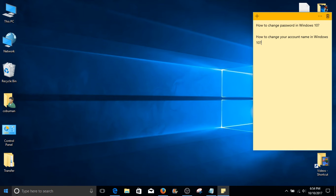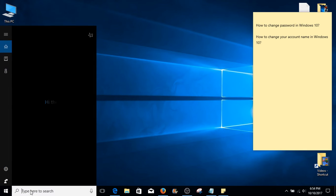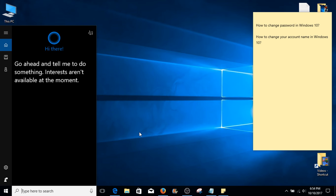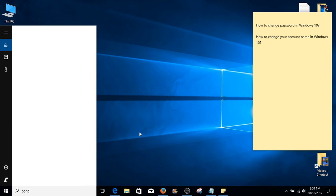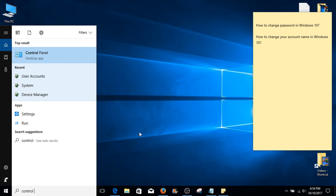On your left hand side, right next to the start button, click inside the search box and type in control panel.